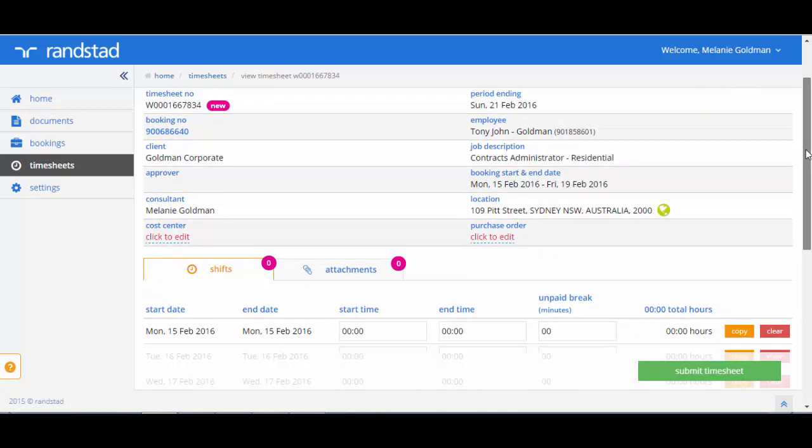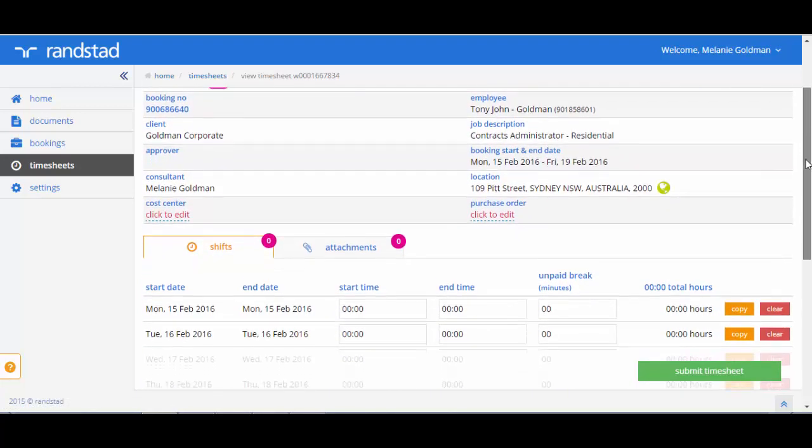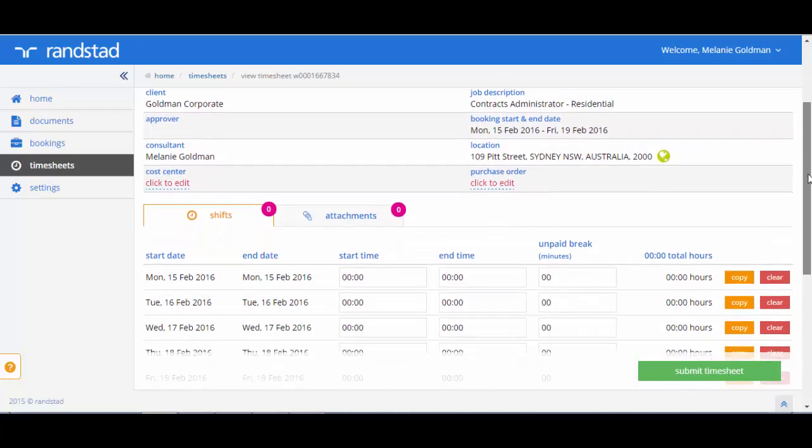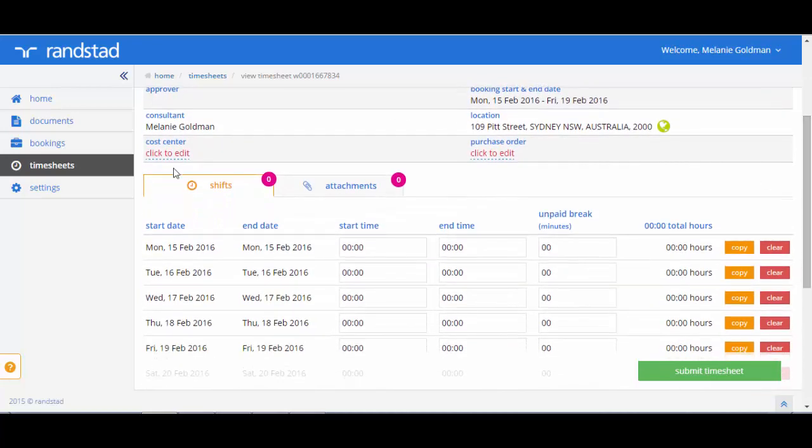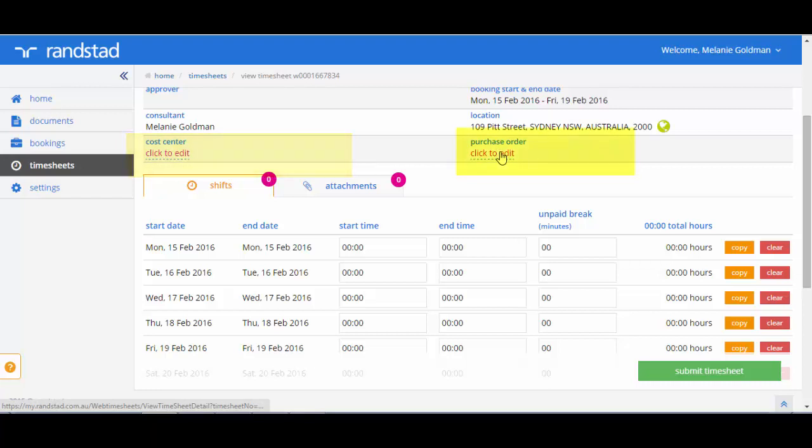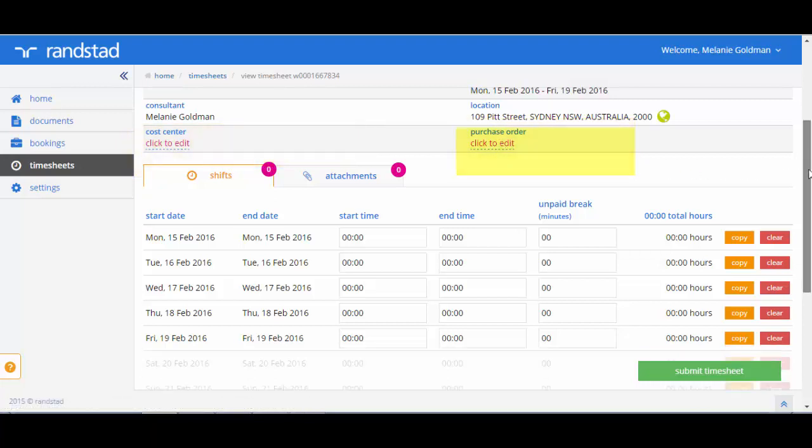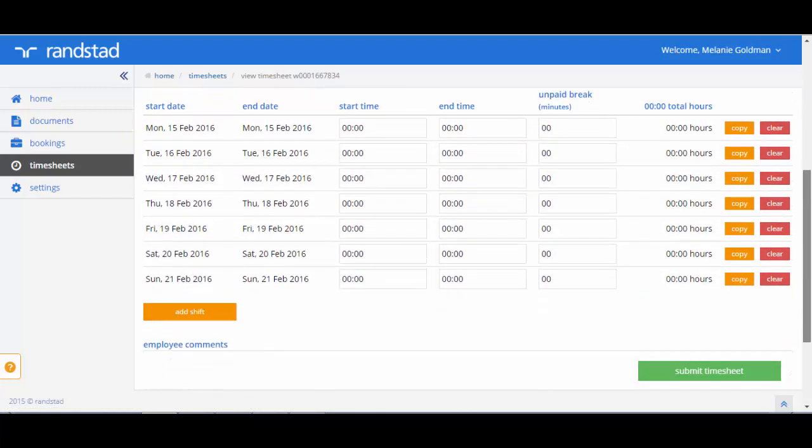By scrolling down, you will see the sections you are able to complete. You can record a cost centre or a purchase order and you can click the click to edit sections under each of these headings.